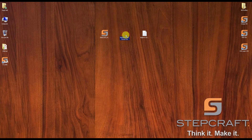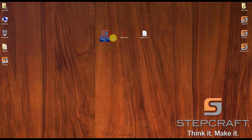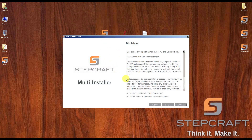In this case, I'm going to use Aspire to show you how to do it, and you need the multi-installer. I'm going to install the multi-installer first. The new version of Aspire has a new way to handle post processors — it's done by machine. So you can have different machine configurations within the same software, each with different post processors.